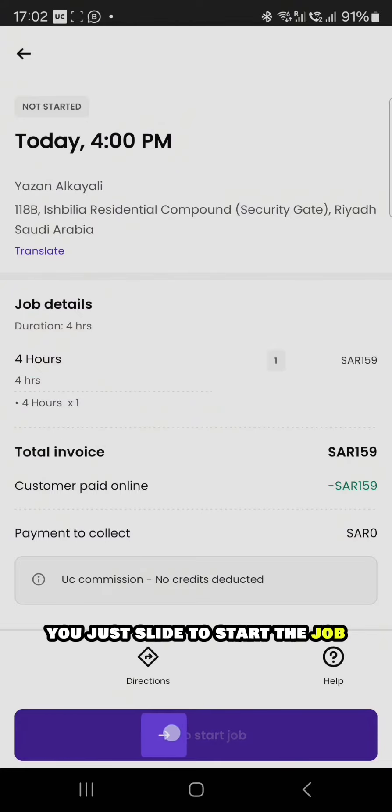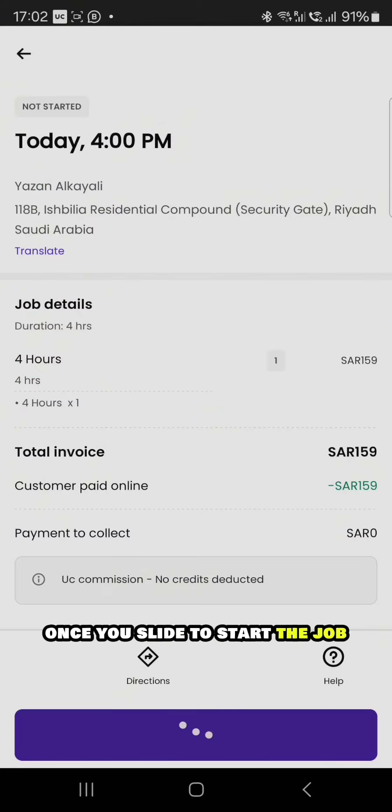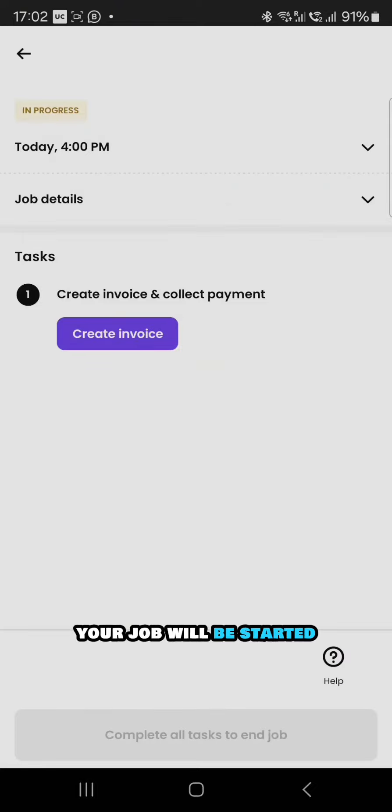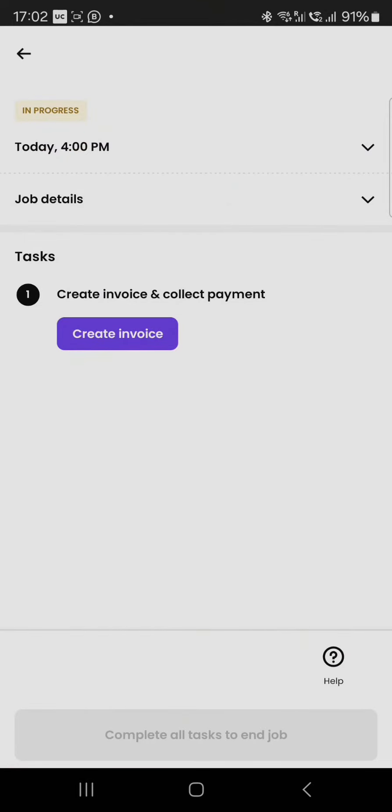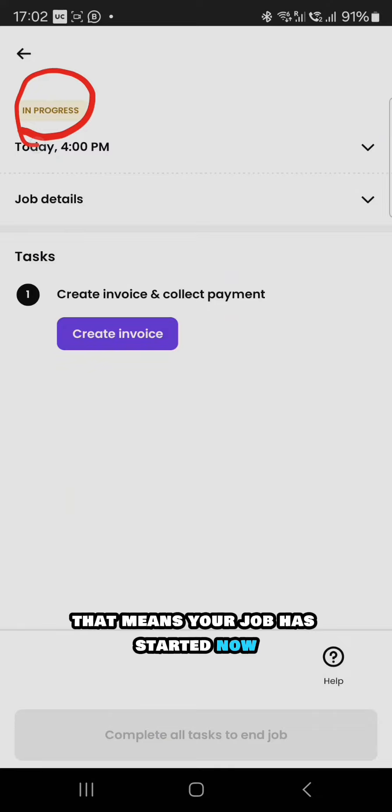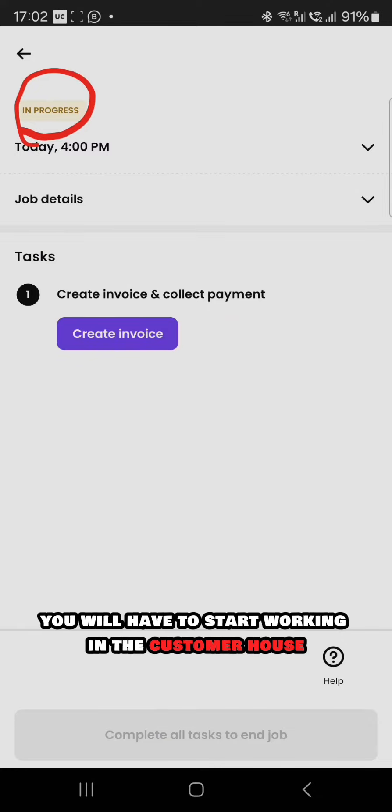Now it comes as in progress. That means your job has started. Now you will have to start working in the customer's house.